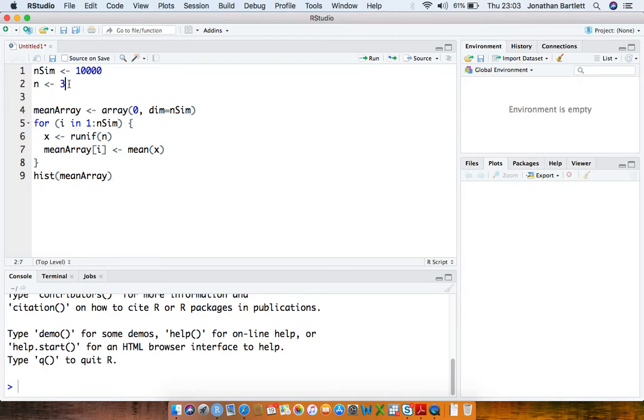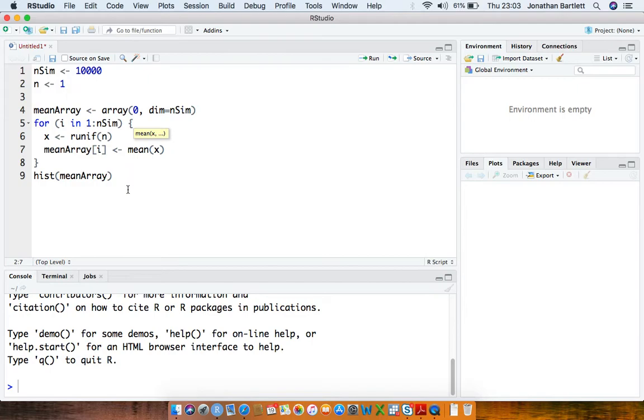So actually if we just set this to 1, the sample size to 1, then the mean of one observation is just the same as the observation.